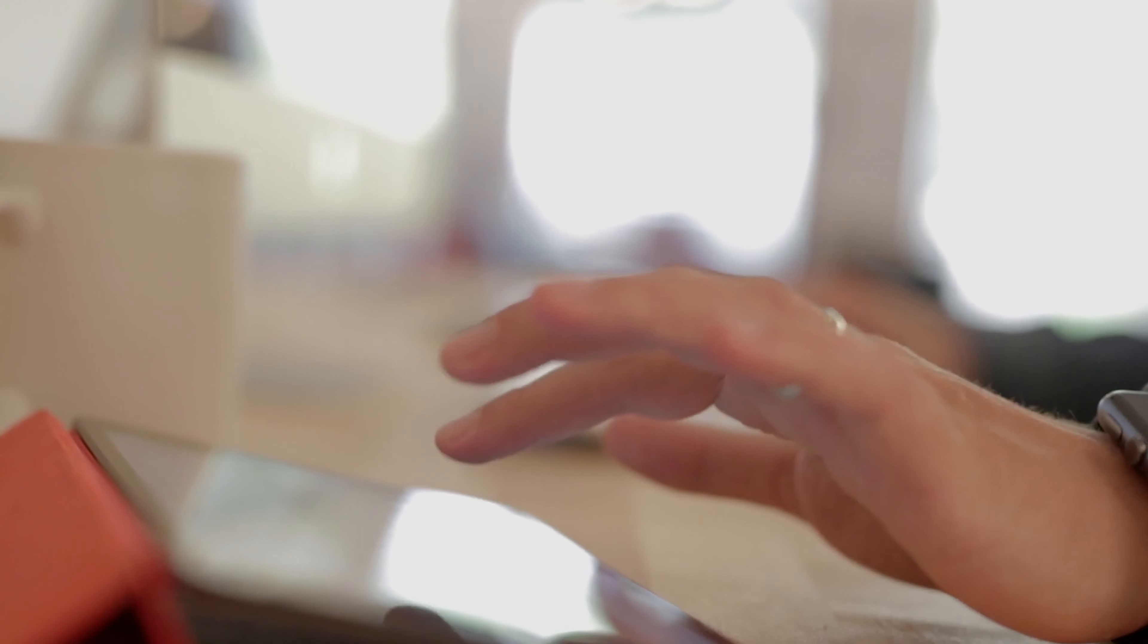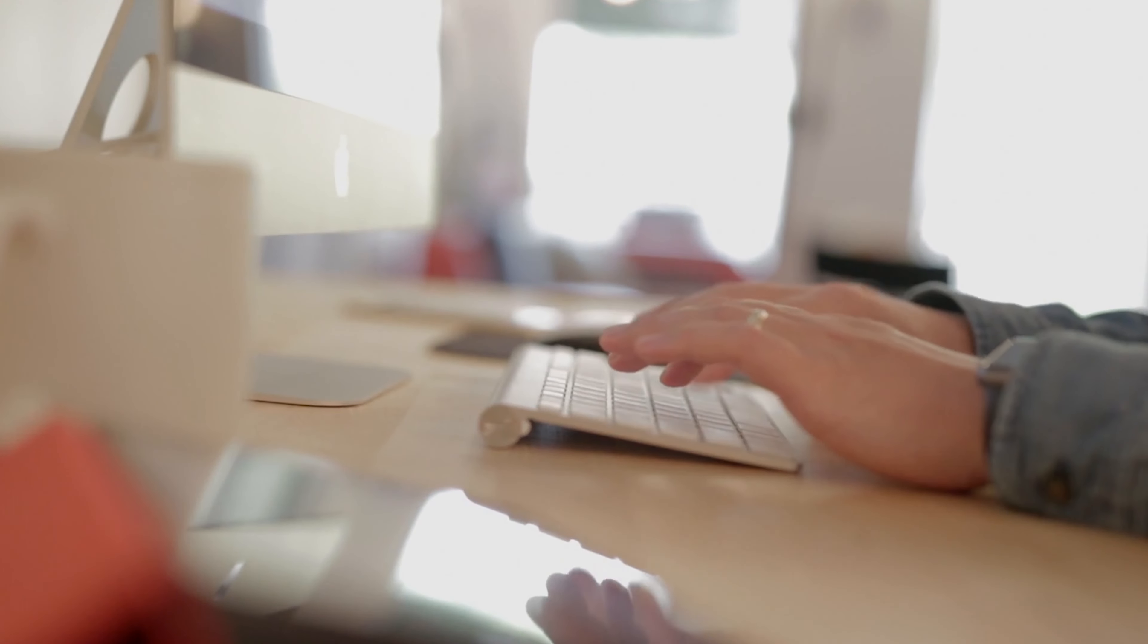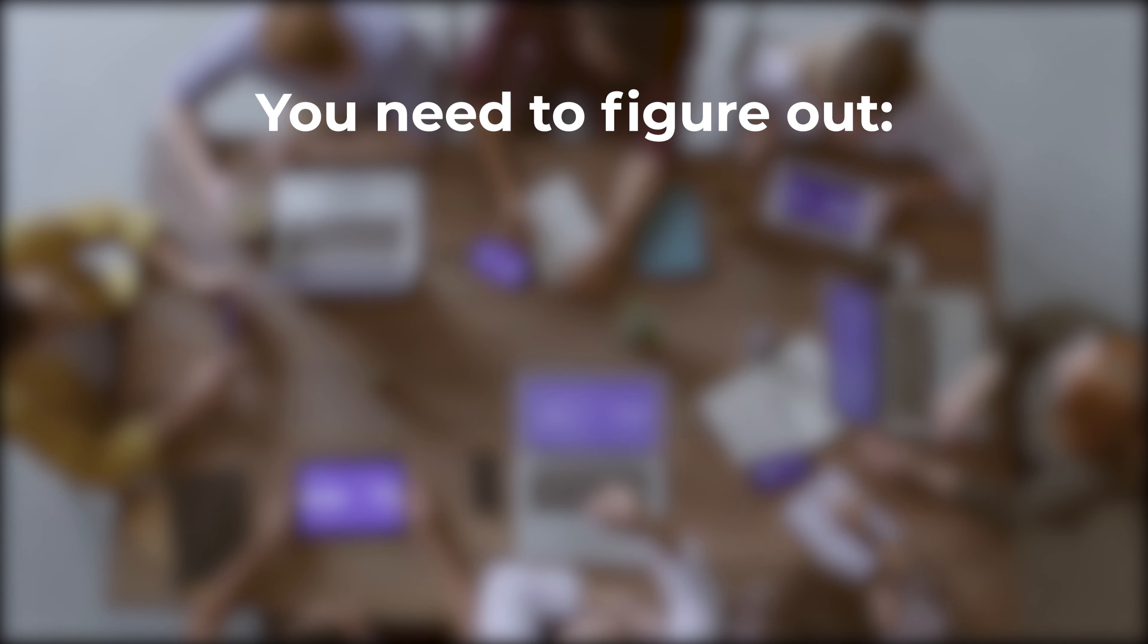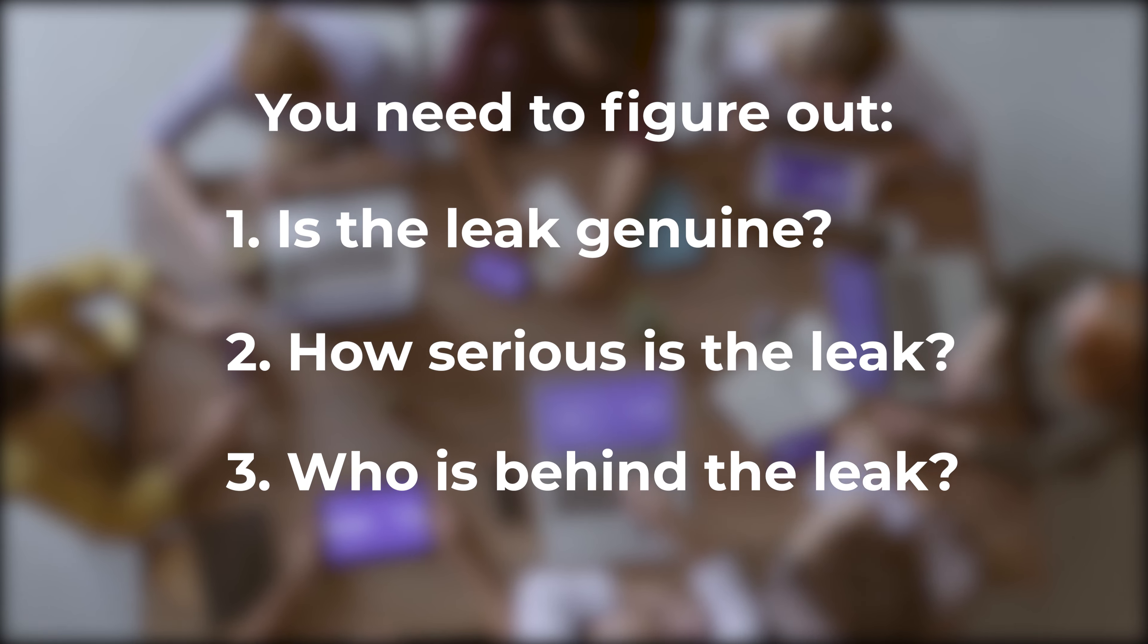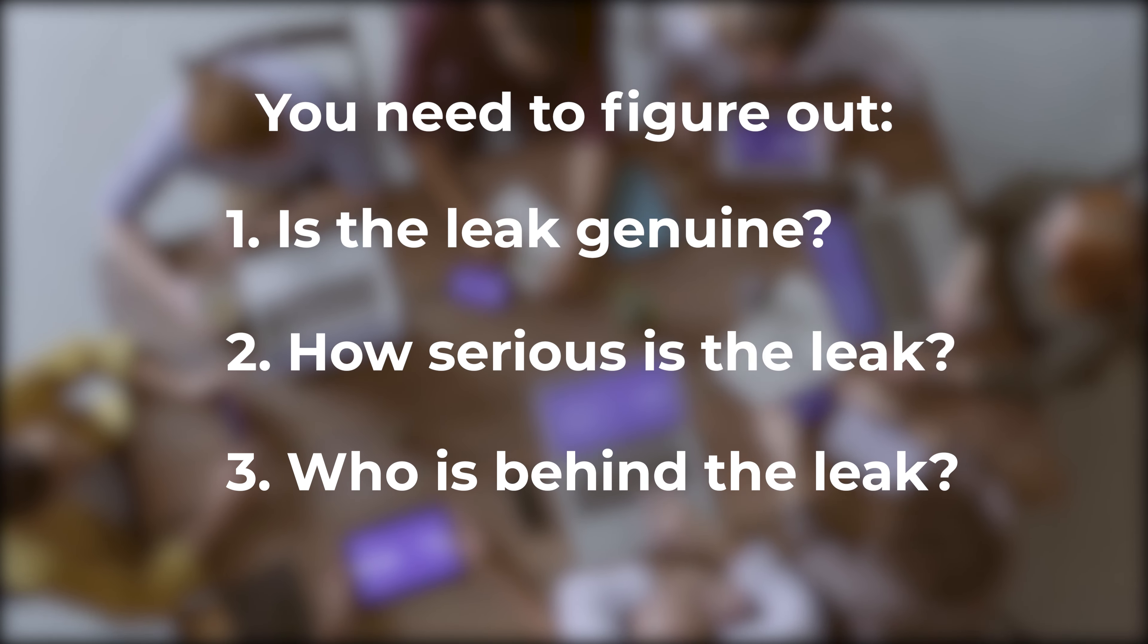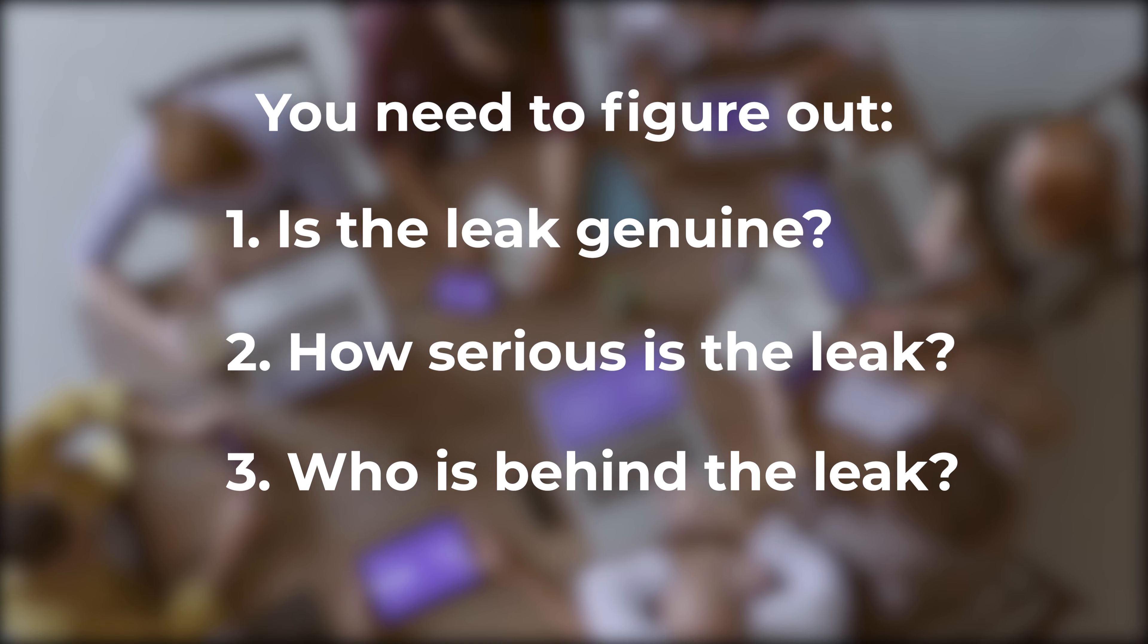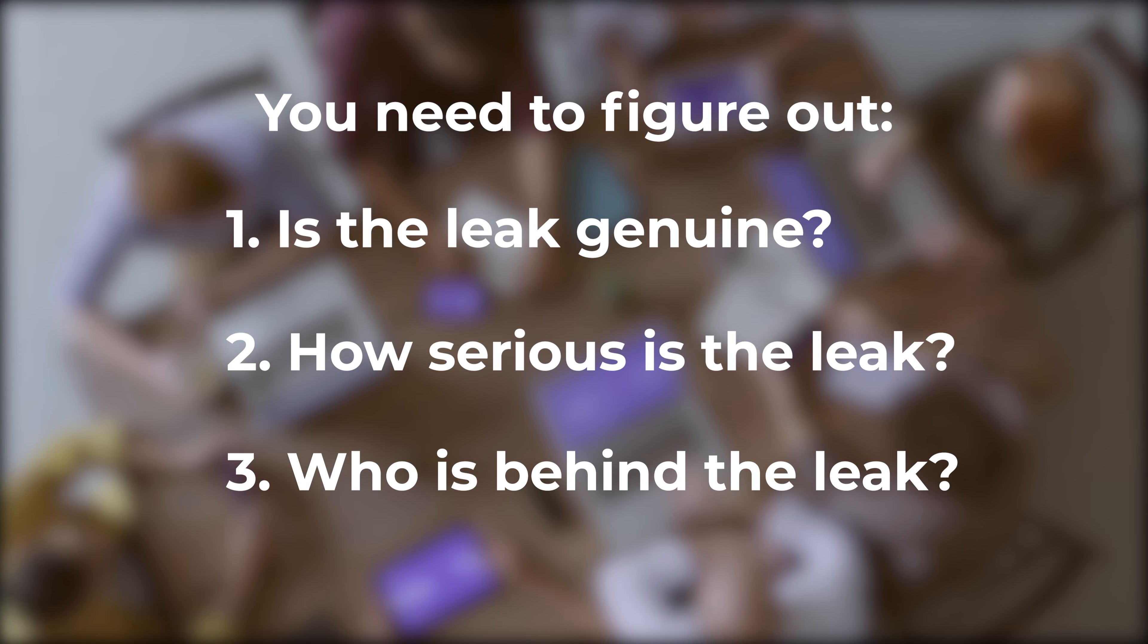Your job today is to use digital forensics to investigate how the leak happened. There's three things to find out: Is the leak genuine? How serious is it? Who is responsible?